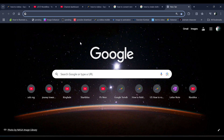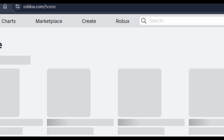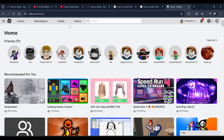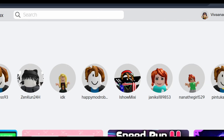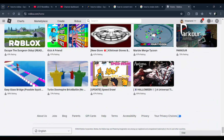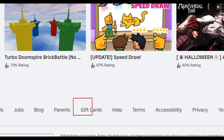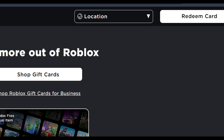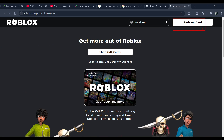Hi everyone, in this video I'll be telling you how you can convert your Roblox credit to Robux. First of all, open a browser and go to roblox.com. Once you're here, scroll down and you will see the gift card option — click on it. Now here you have to click on the redeem card option.